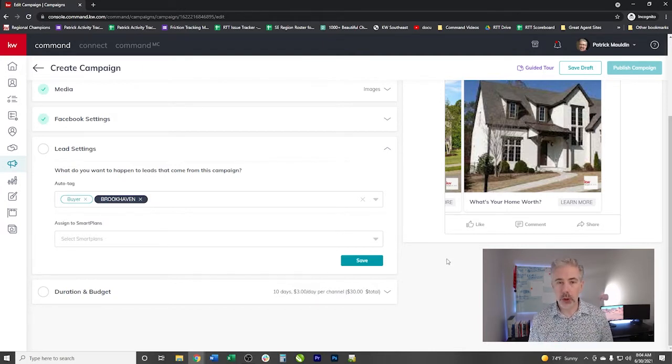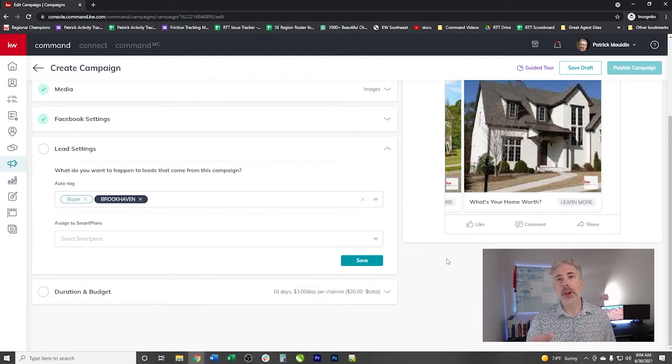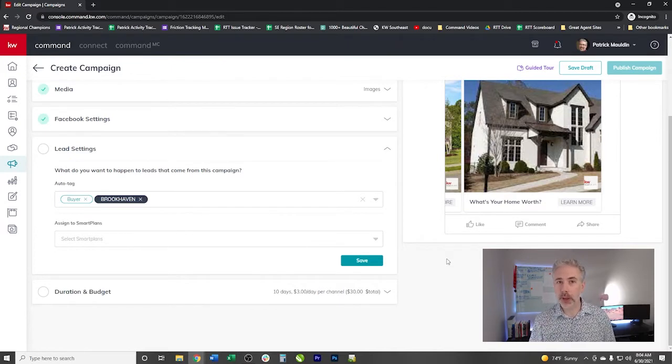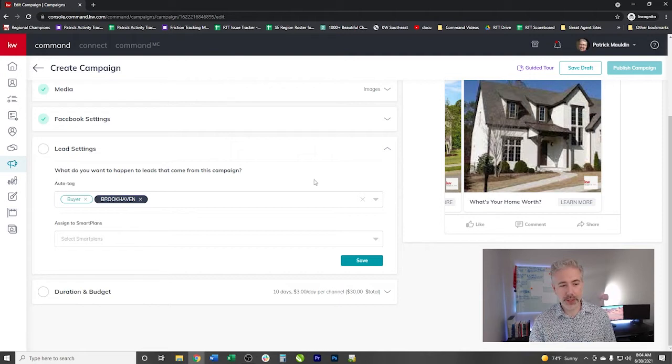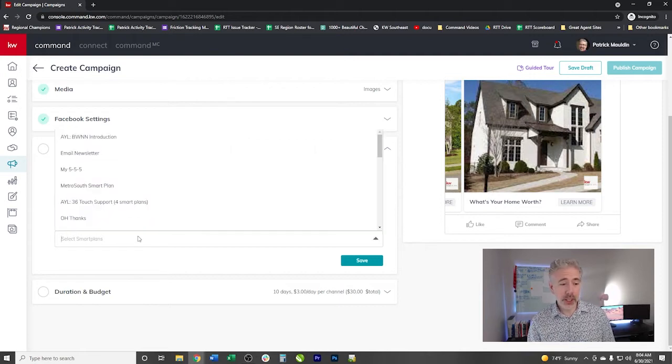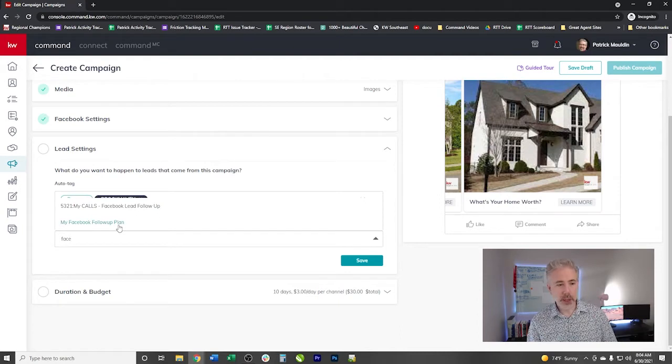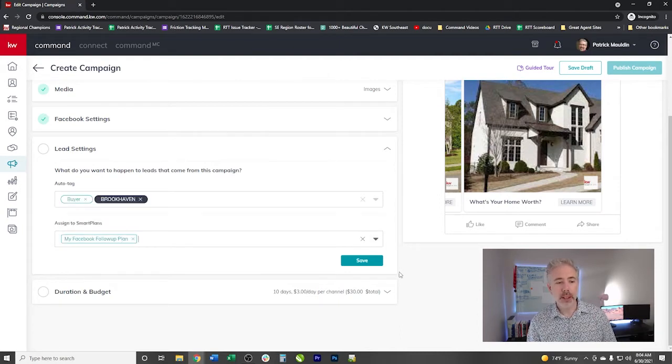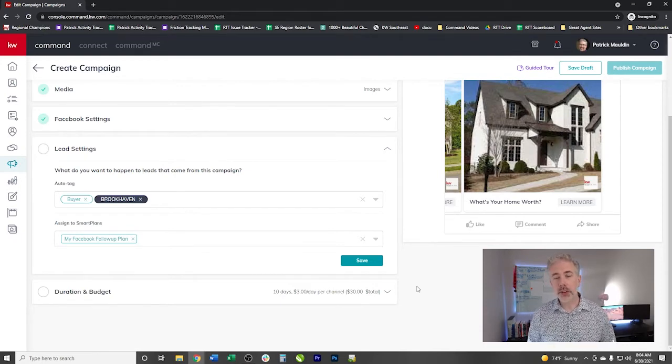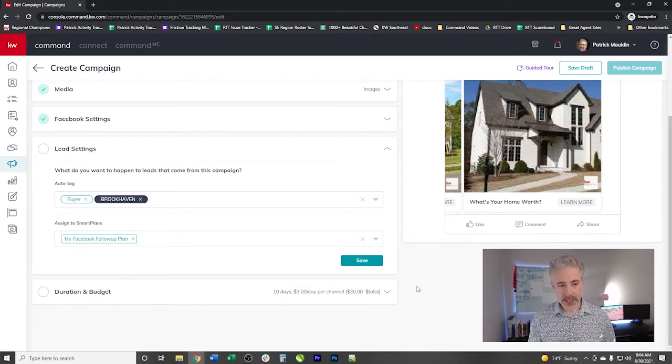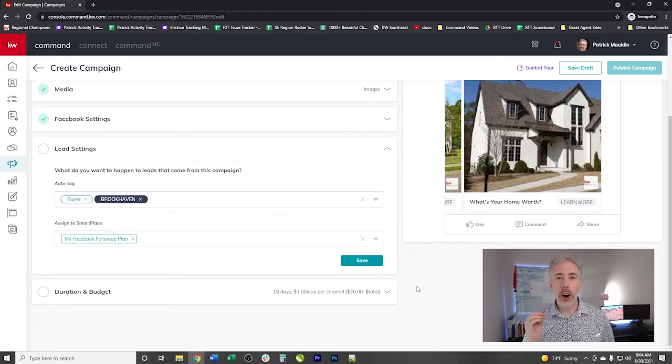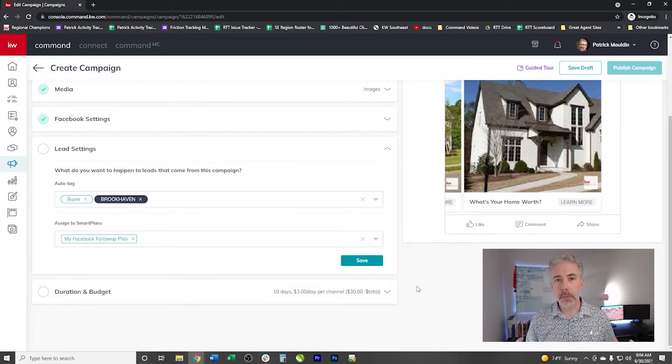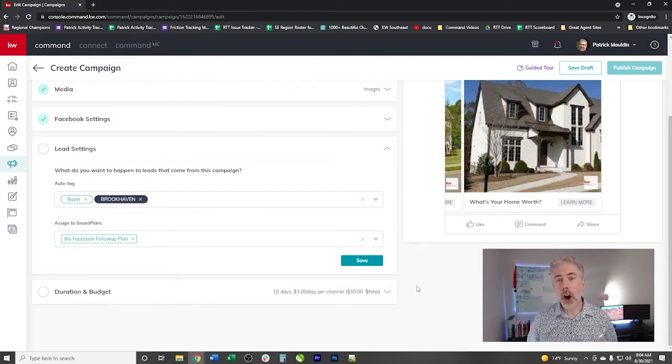As the way the system worked before, you had to add a tag trigger to the smart plan. And then as soon as it was tagged with the particular tag, it would start that smart plan. But now you don't have to do that. You don't have to do the tag trigger on this end. So we could just say assign to smart plan. And so do I have any Facebook? Yeah, there we go. My Facebook follow up plan. Click on that. And boom, as soon as the lead comes in, or as soon as we have accepted this lead in, it is going to assign them to that particular smart plan. There are tons of great smart plans inside the library that you can make use of to be able to leverage this piece and automate part of your follow up.